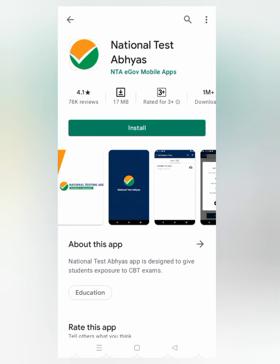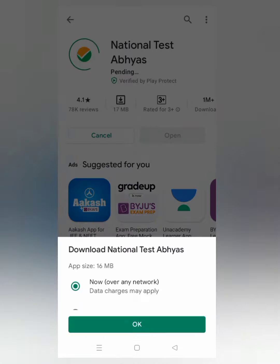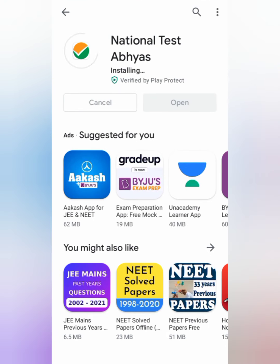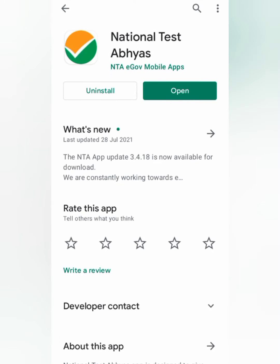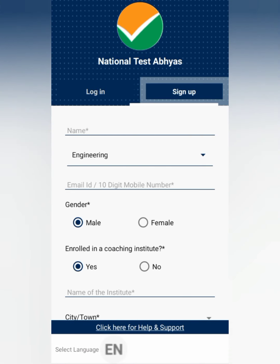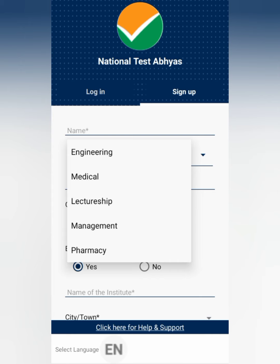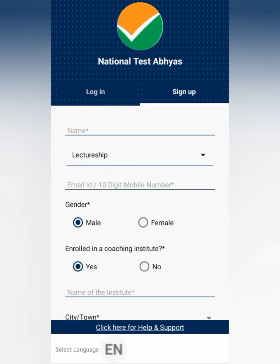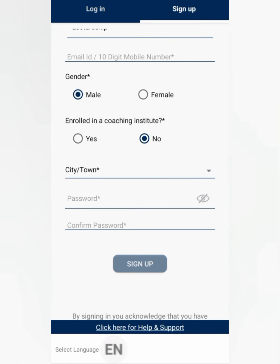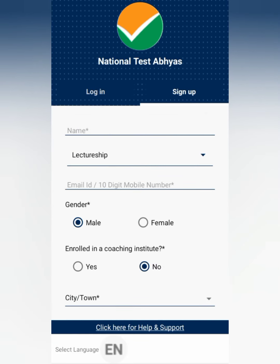Go to the Play Store and search for 'National Test Abhyas'. Once installation is done, open the app and sign up. You need to write your name, then select your course — for lecturership you can select that from here. Then fill in your email ID, gender, whether you are enrolled in coaching, your city, password, confirm password, and then sign up.